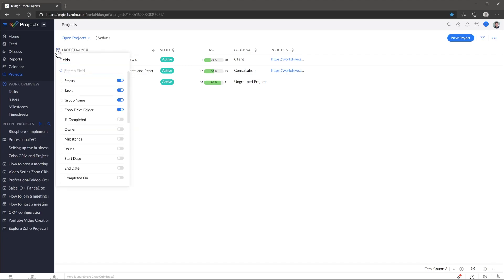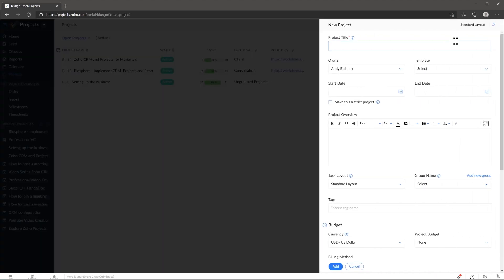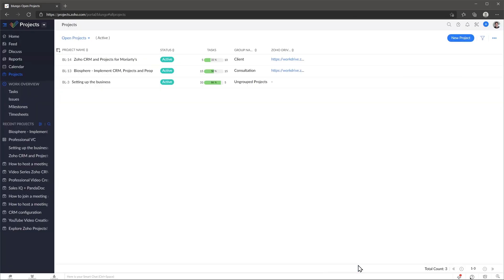You can also change the columns you see to personalize your view. To add a new project, click on the new project button and complete the fields. If you want to open a project, just click on it.